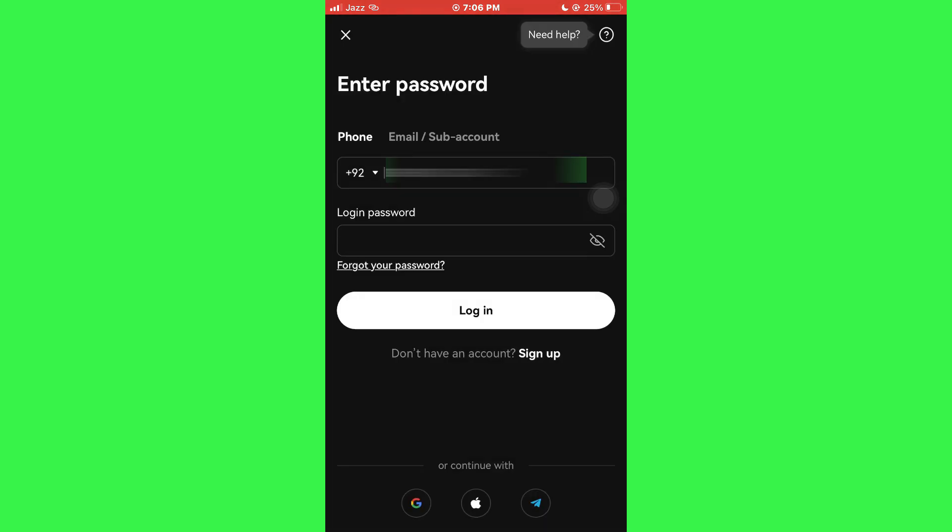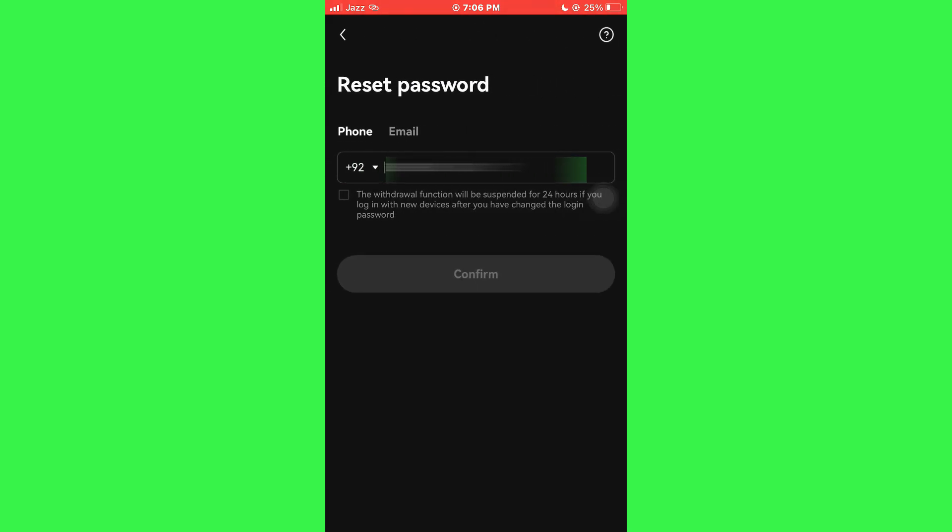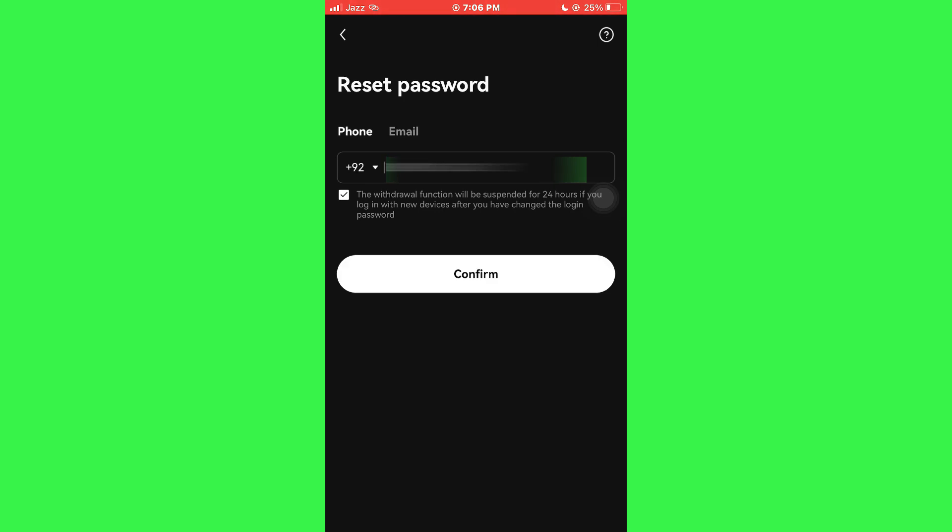So, in order to reset it, simply tap on the Forgot Password button and you will be given two choices. Either you can use your phone number or you can use your email address. I will select Phone Number and then tap on the Confirm button.